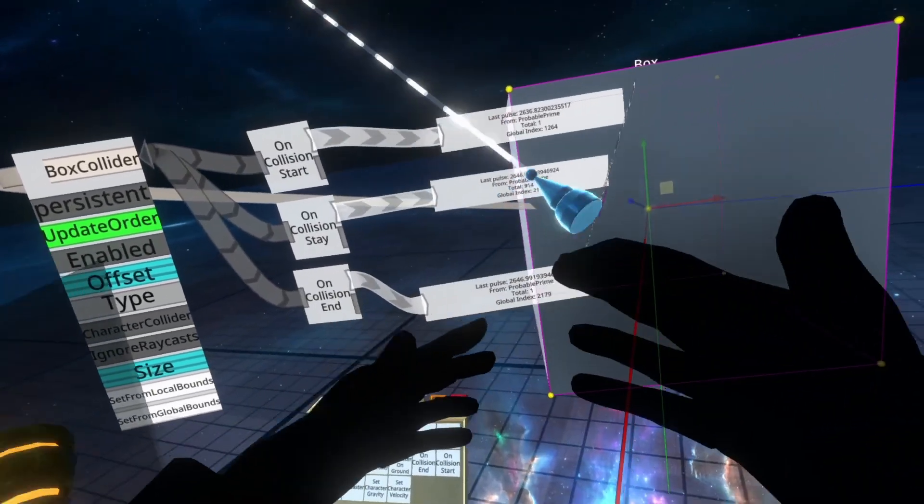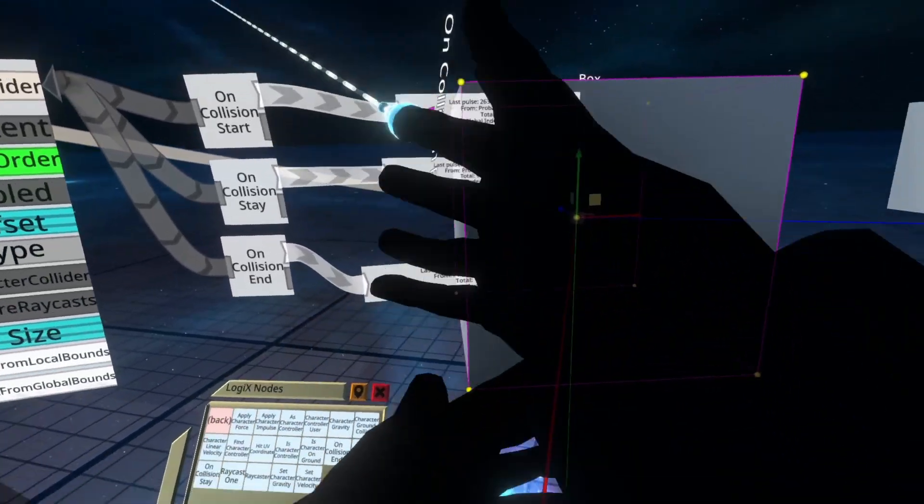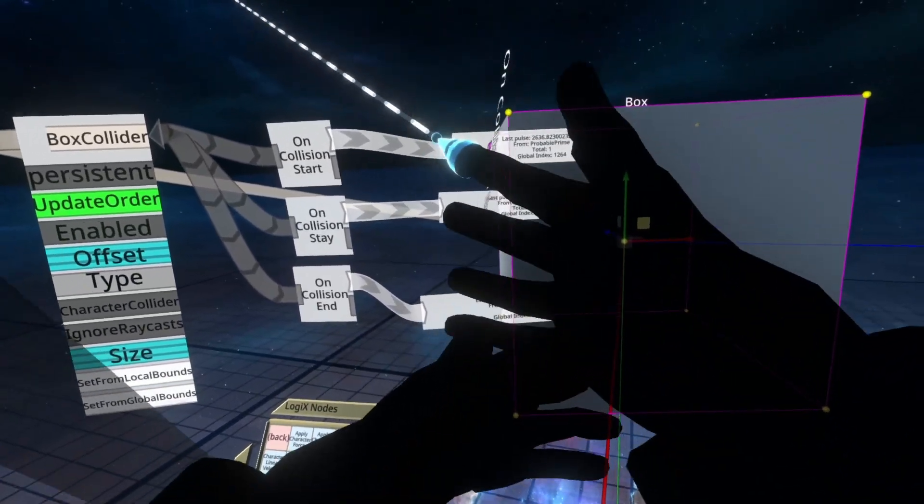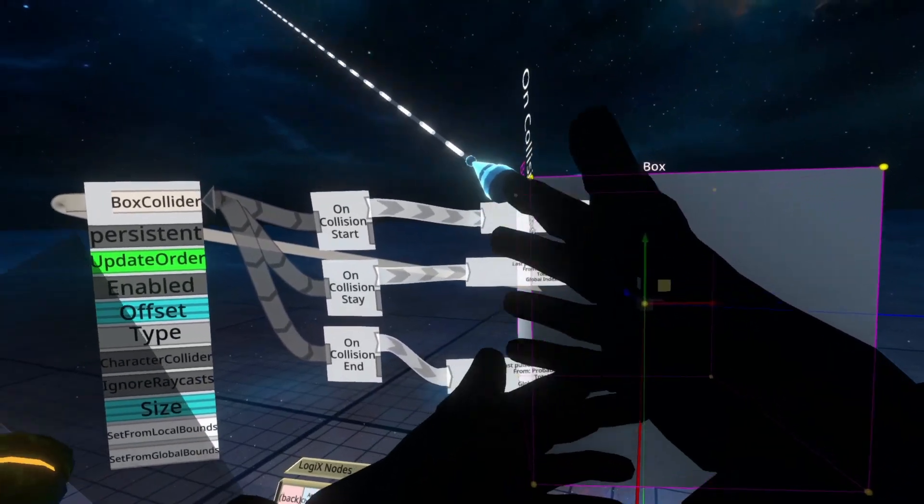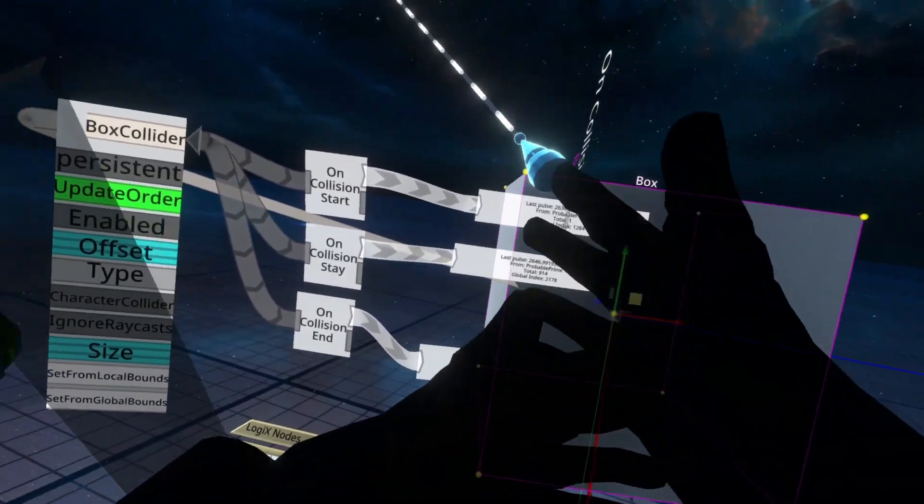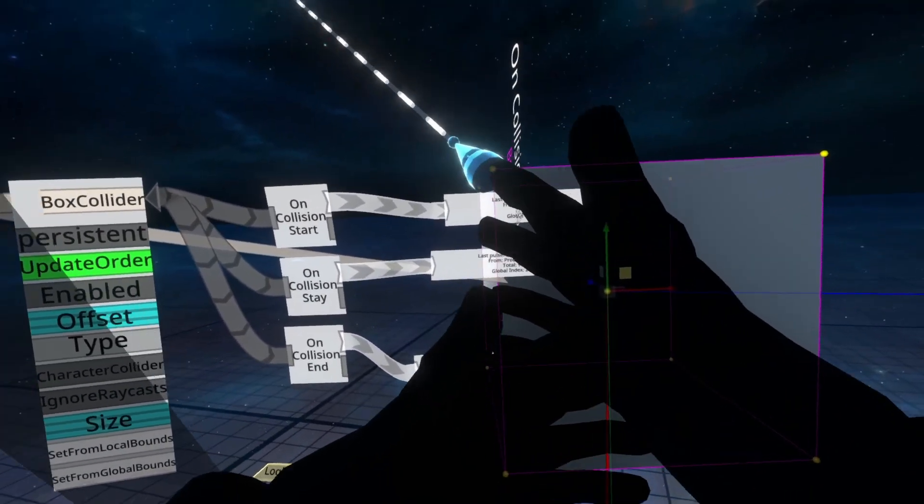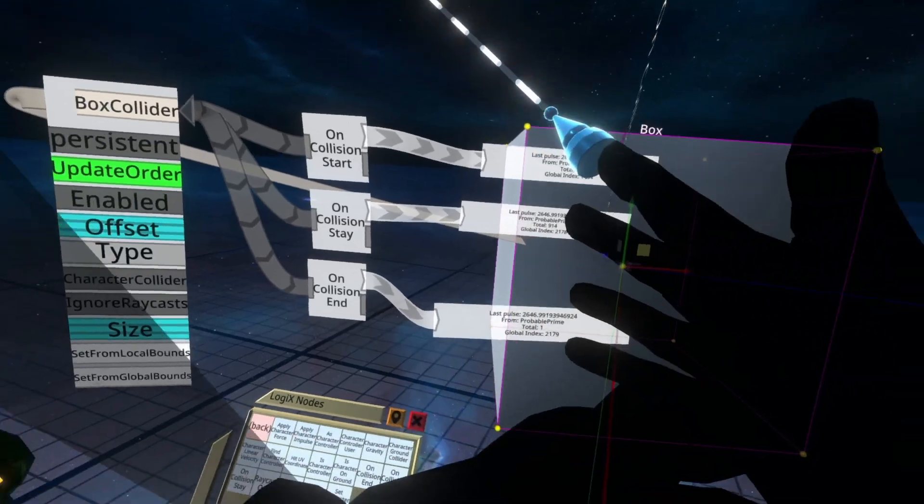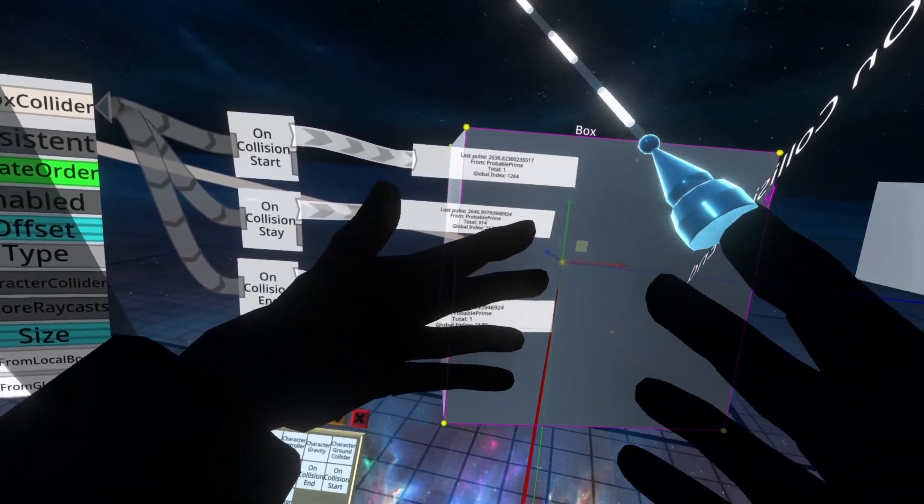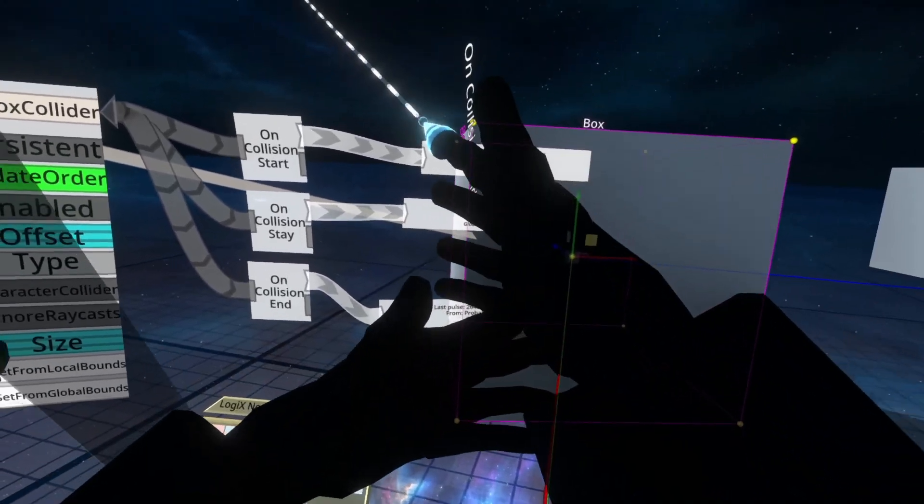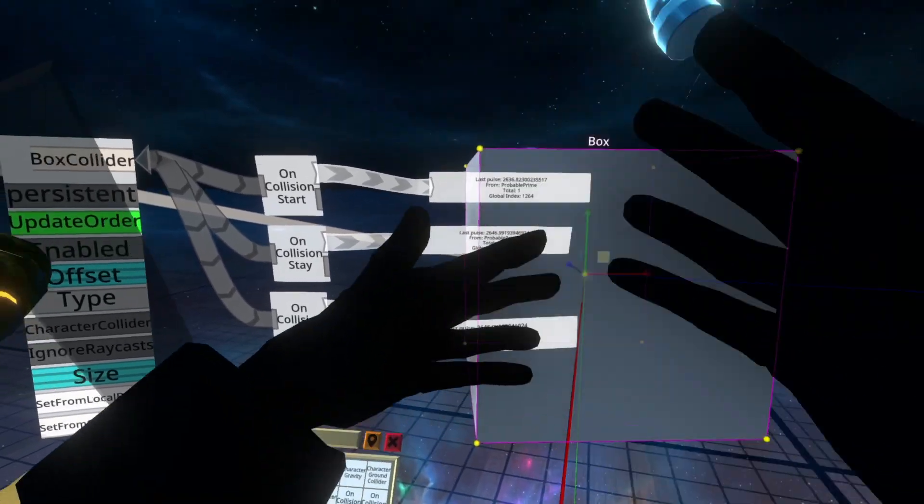So here you'll see we've got one start, which is when we started colliding, as in we entered, and we got 914 when we were in it, and then one when we exited, so in, stay, and out.